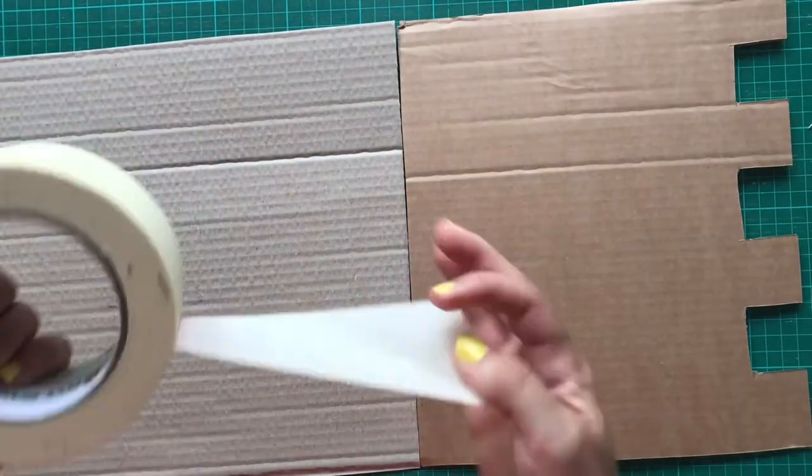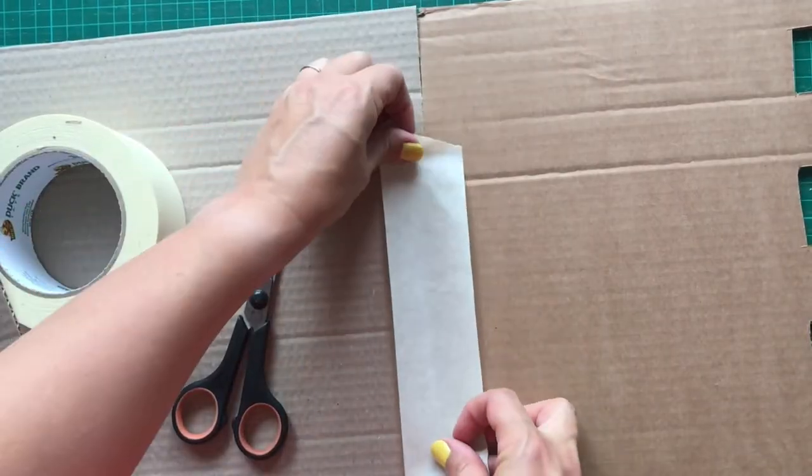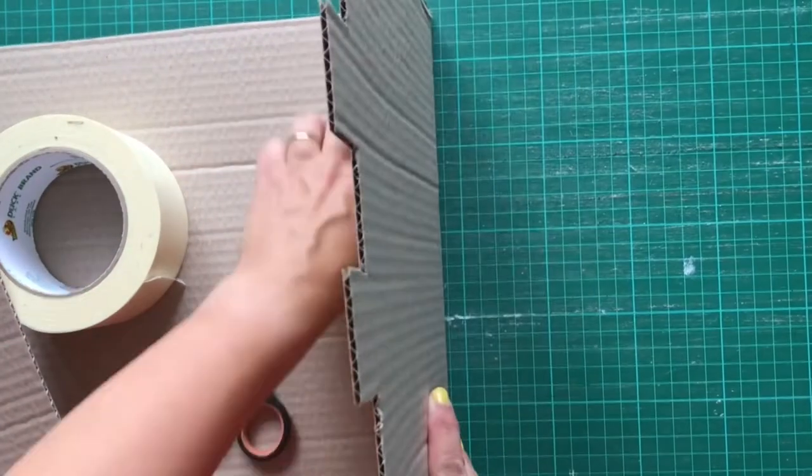Use masking tape to stick the bottom of each wall to the edges of your base piece of cardboard.